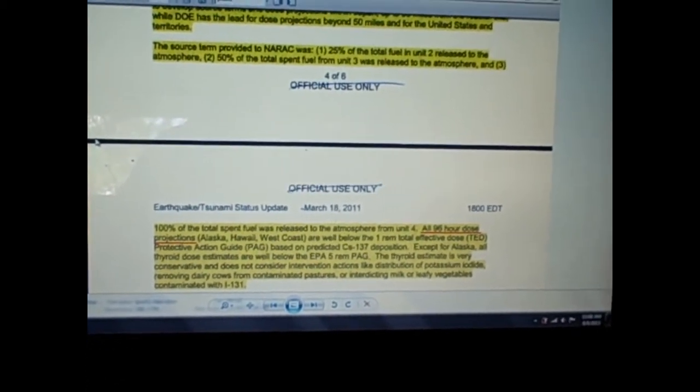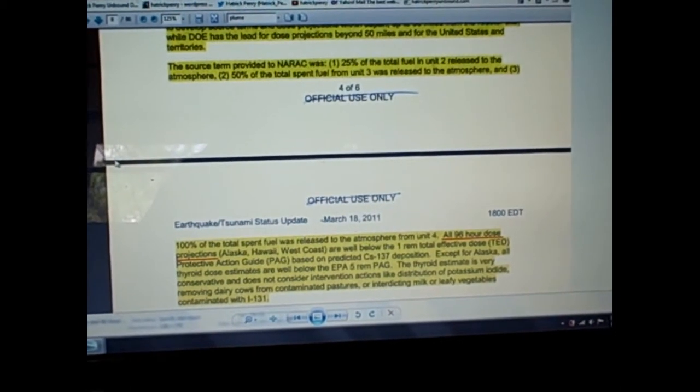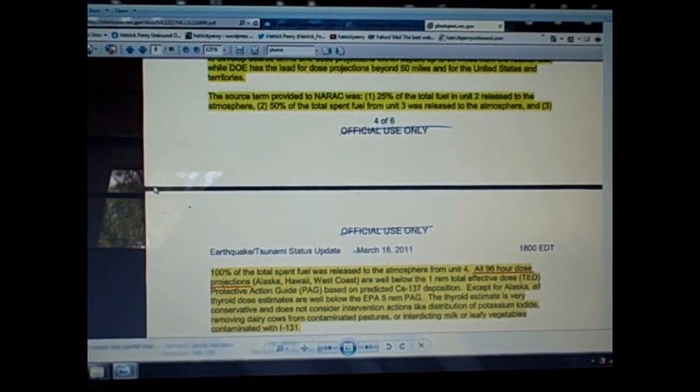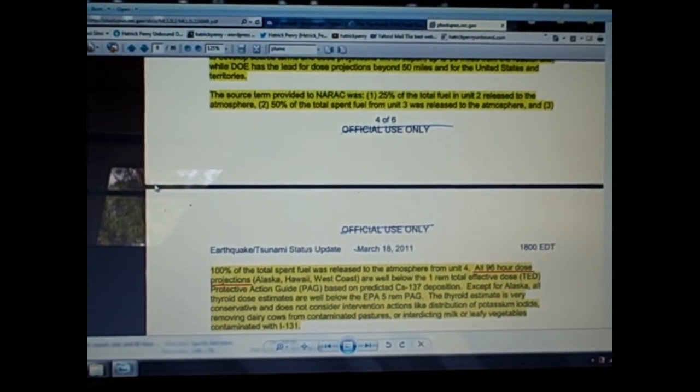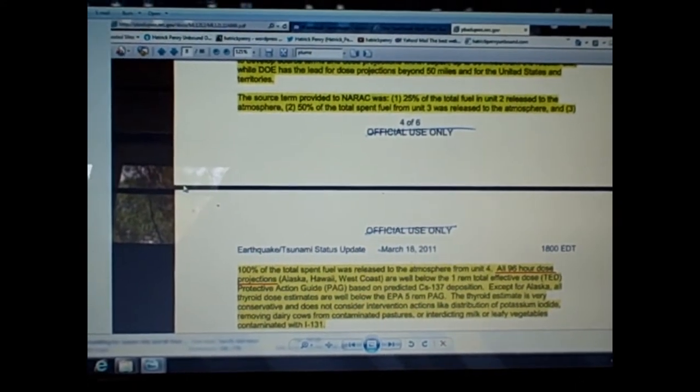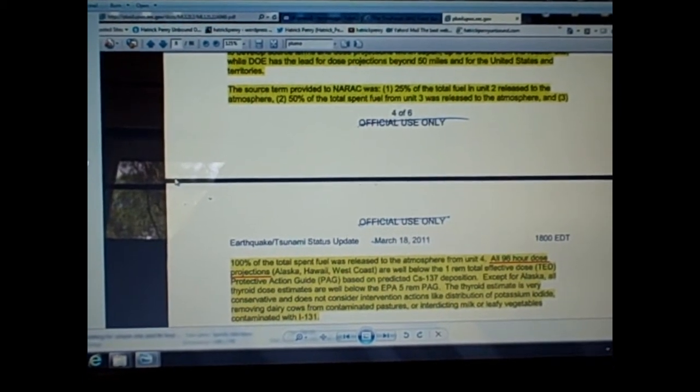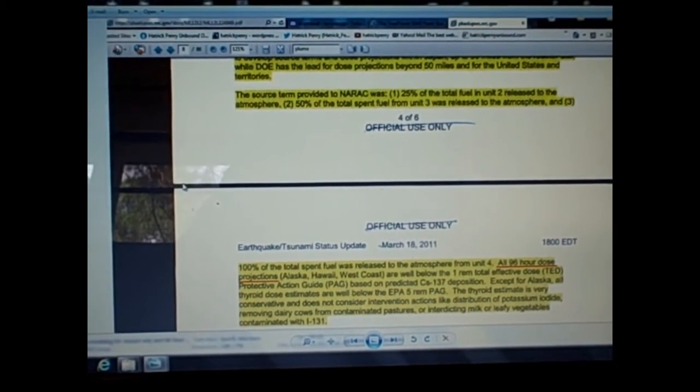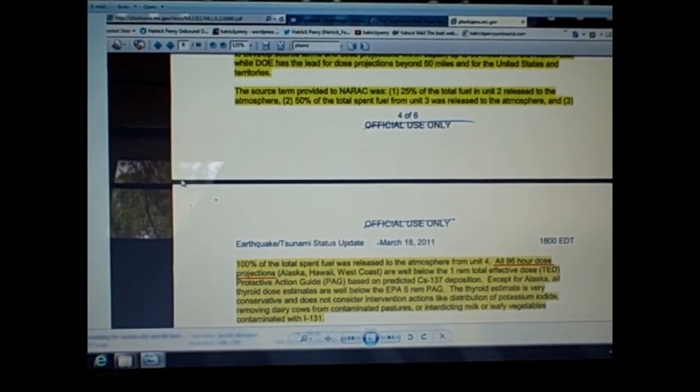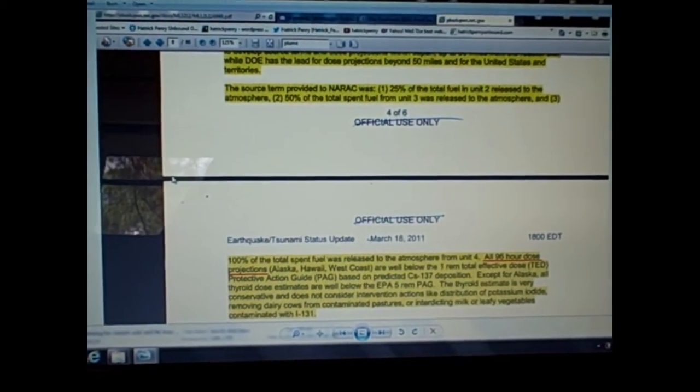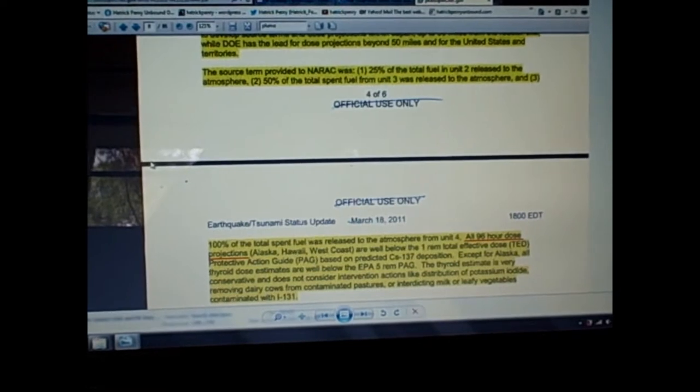Down here at the bottom, the relevant section I want to discuss says all 96-hour dose projections for Alaska, Hawaii, and West Coast are well below the one rem total effective dose based on predicted cesium-137 deposition. They don't talk about plutonium, number one—that's a big flaw right there.